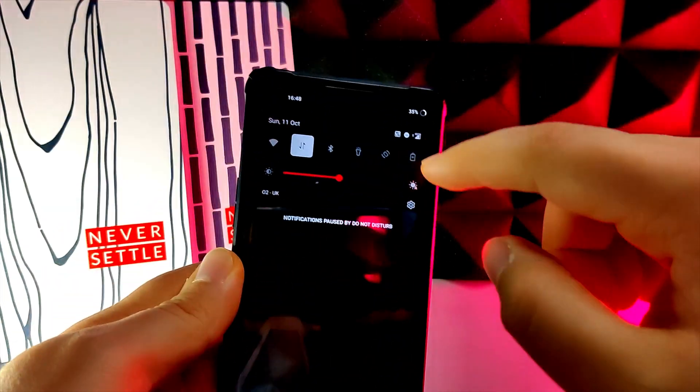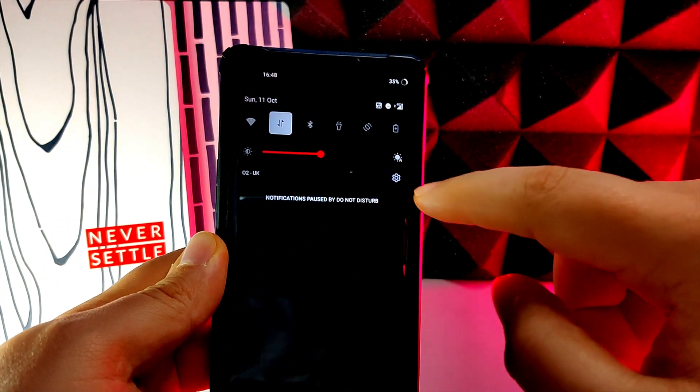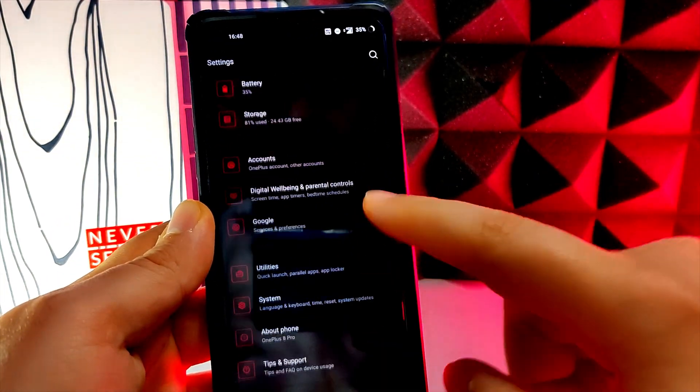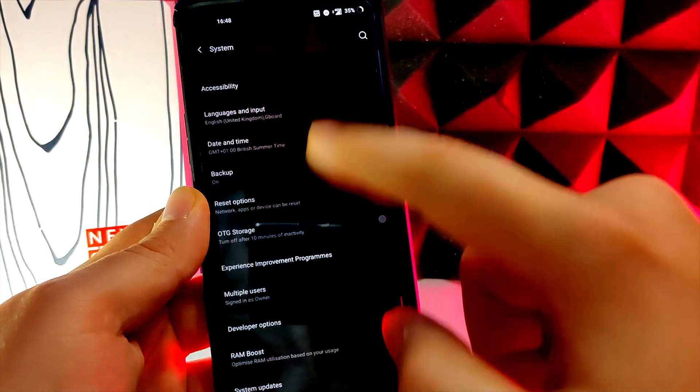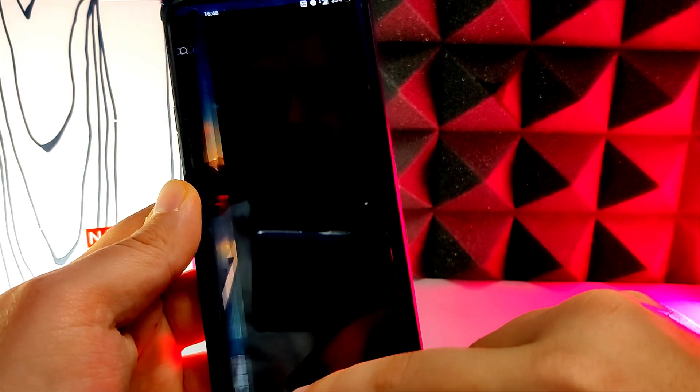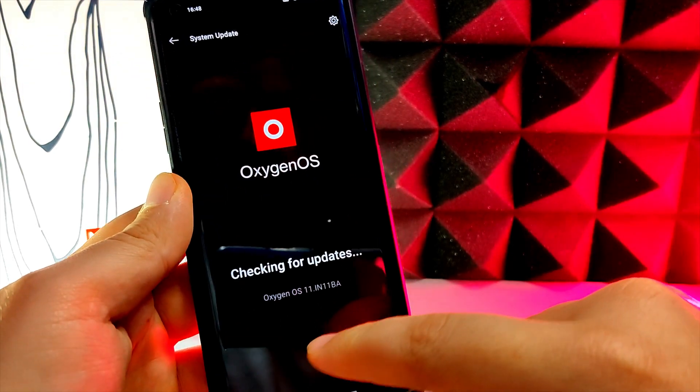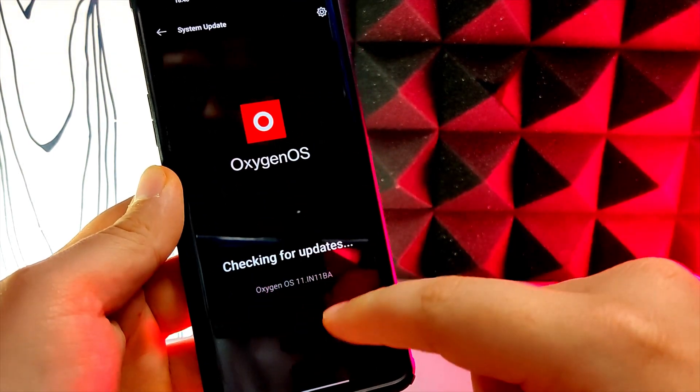You want to tap the file at the bottom and download it, then just wait. Once the file is downloaded it's going to verify the download and then it's going to be ready for installation.